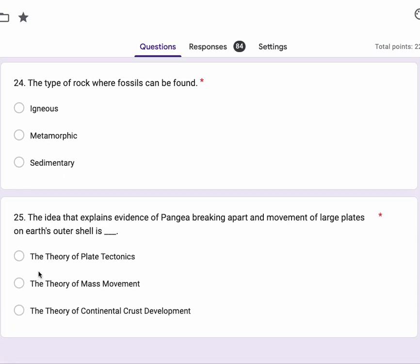Number 25, the idea that explains evidence of Pangaea breaking apart and movement of large plates on Earth's outer shell is the theory of plate tectonics, the theory of mass movement, or the theory of continental crust development.